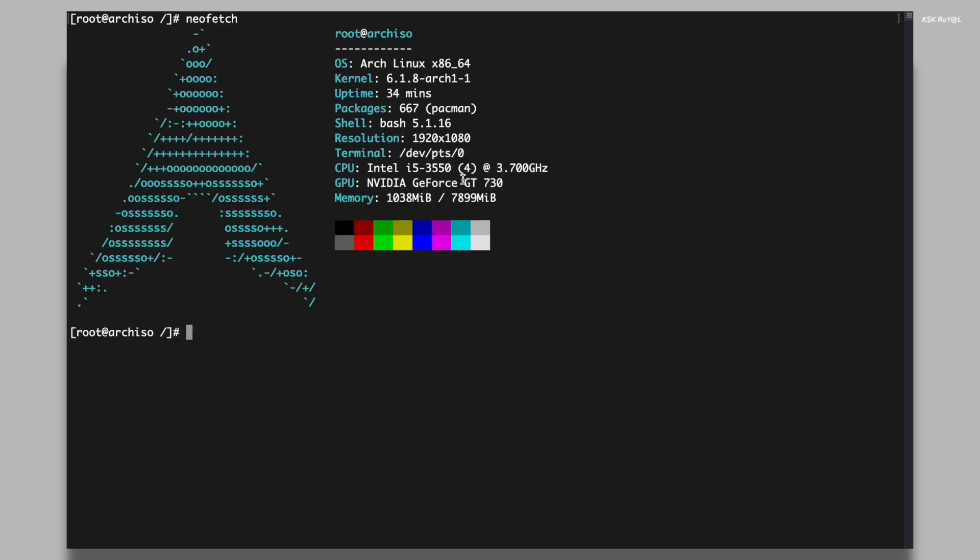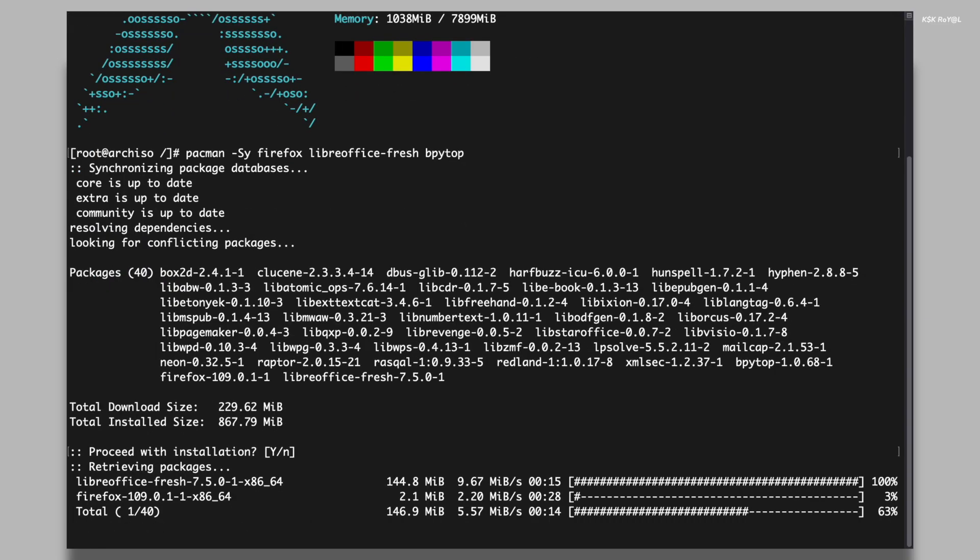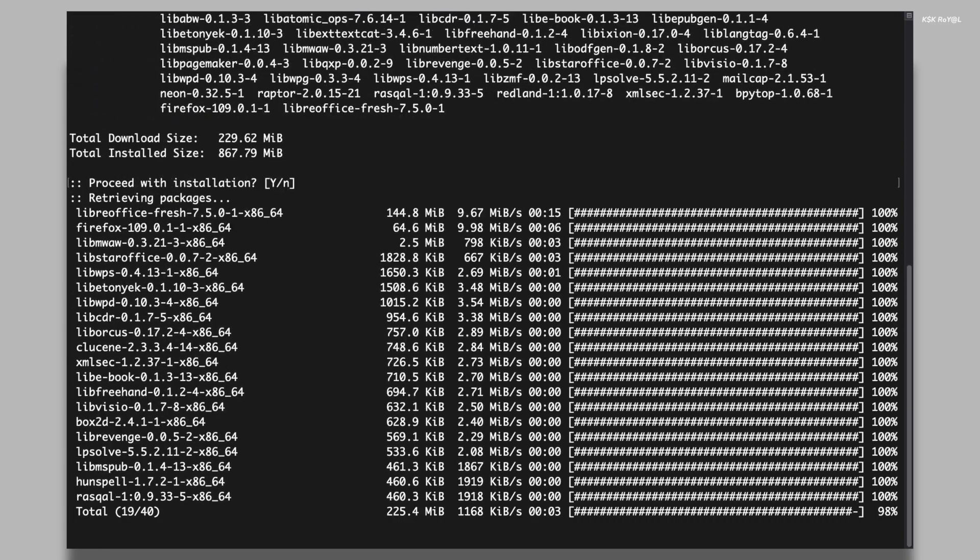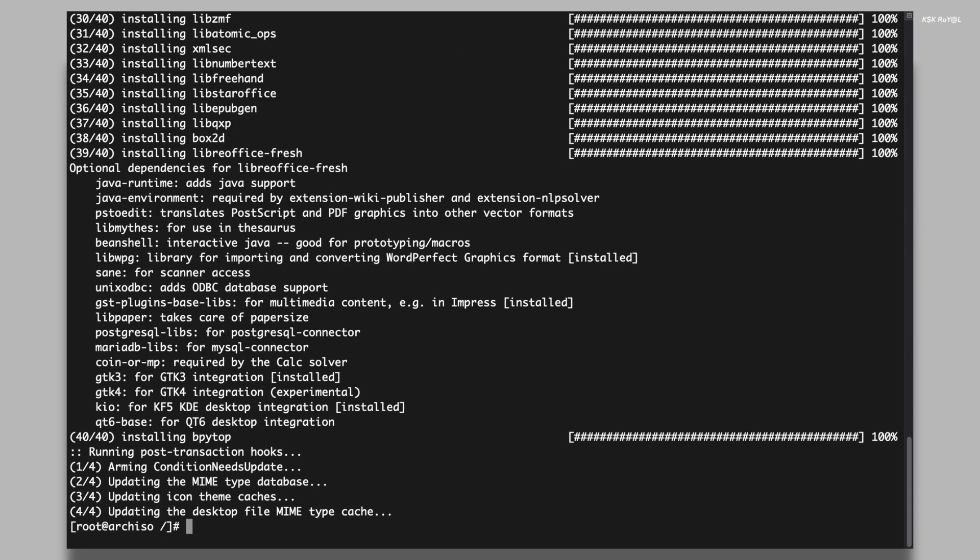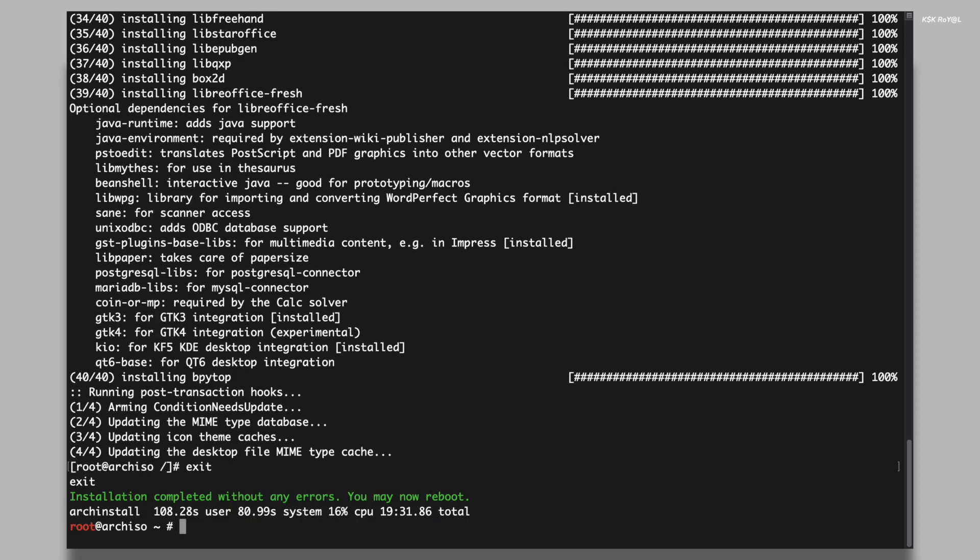Now it's time to install useful tools such as Firefox, LibreOffice, and bpytop. Once you have finished installing, exit the chroot environment and type reboot to restart your computer.